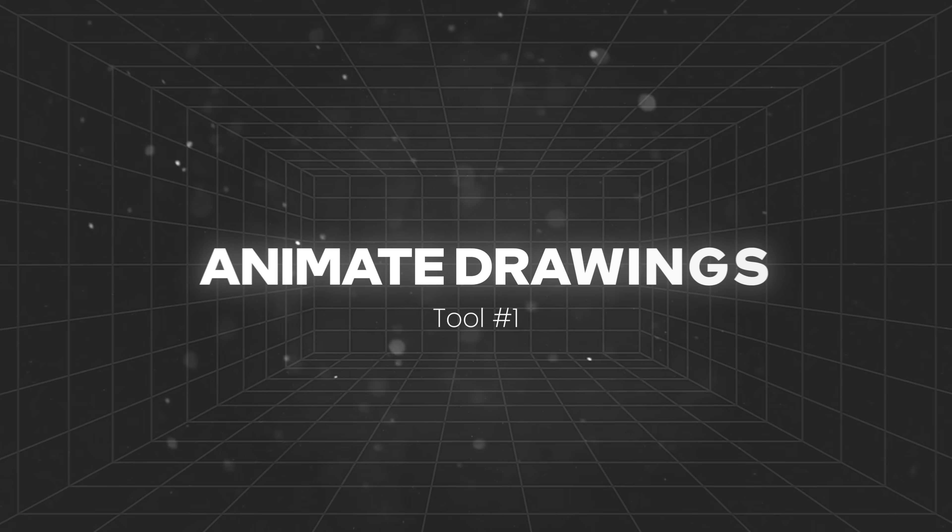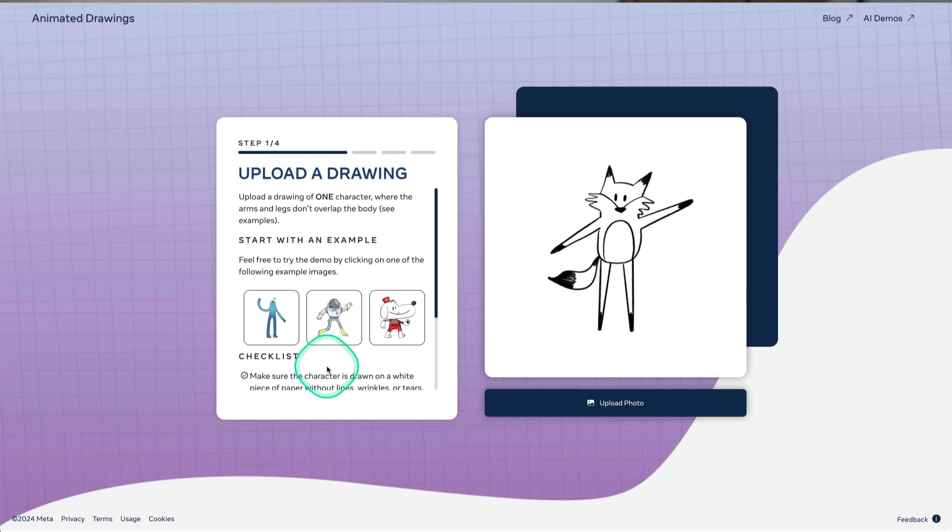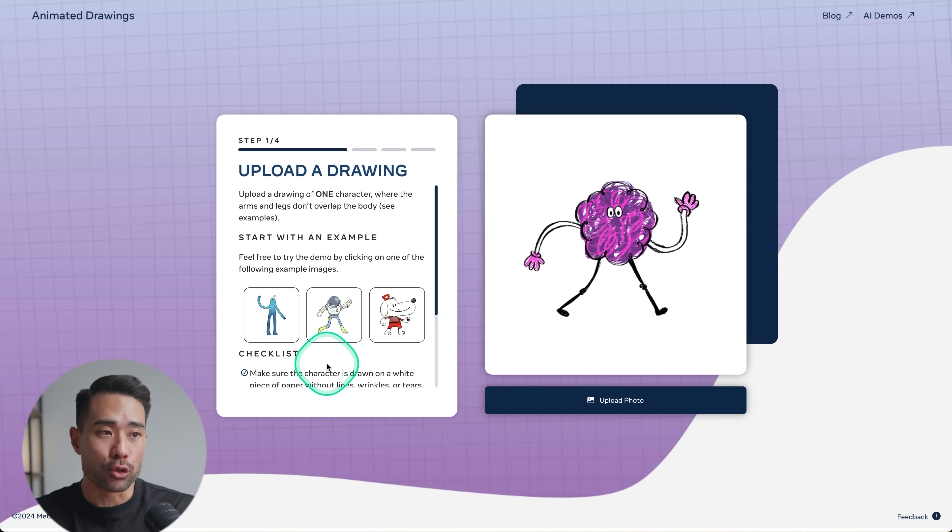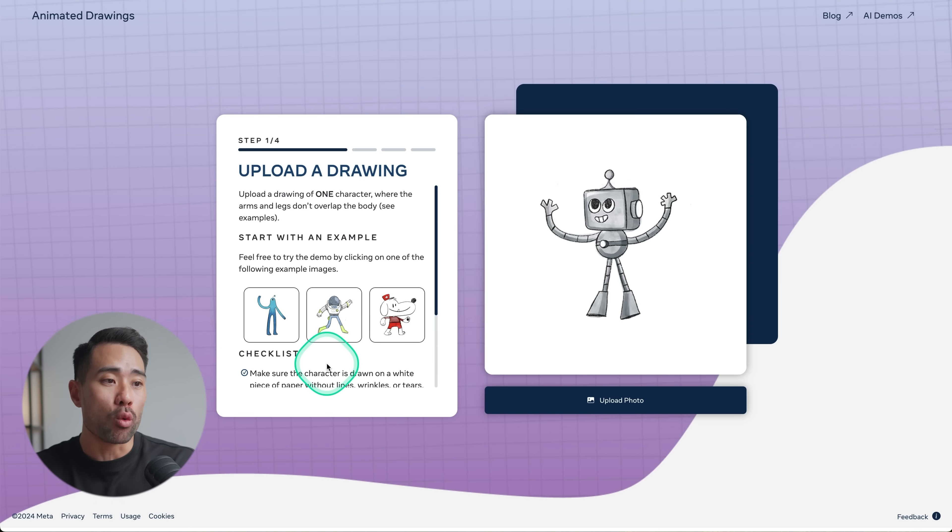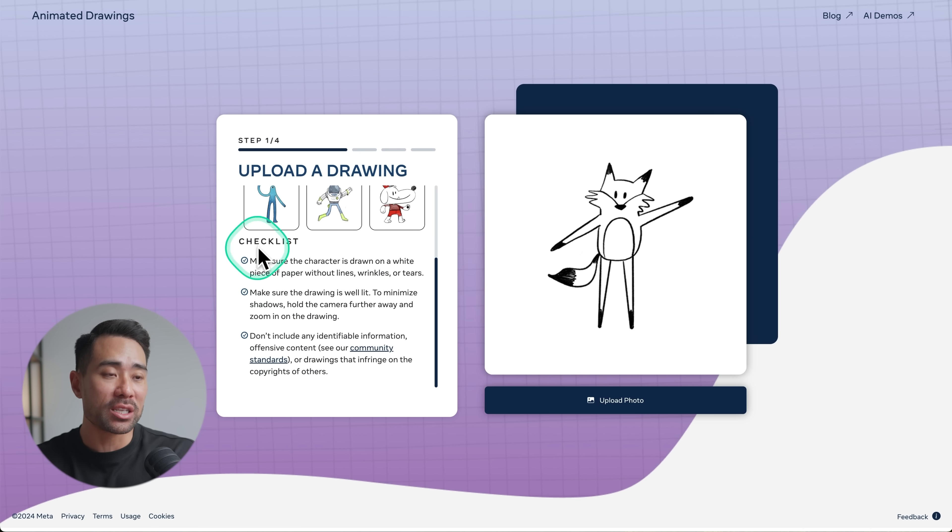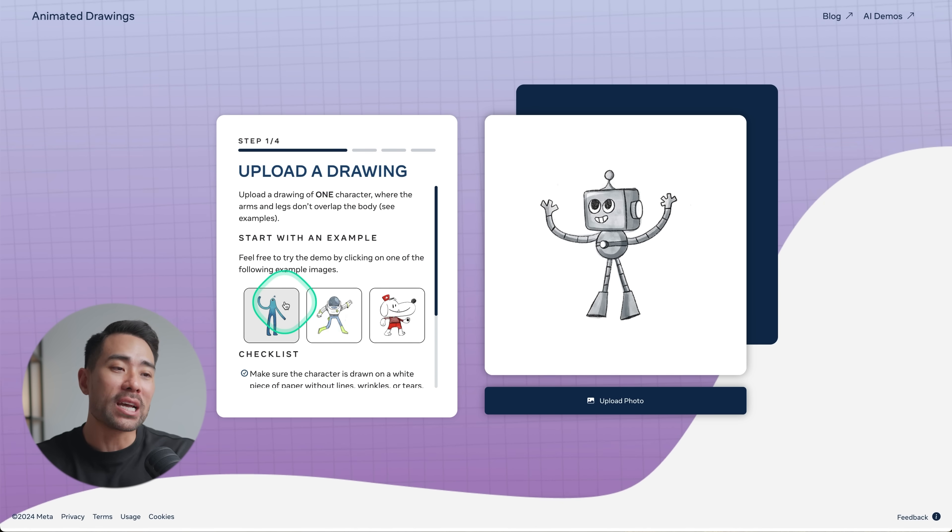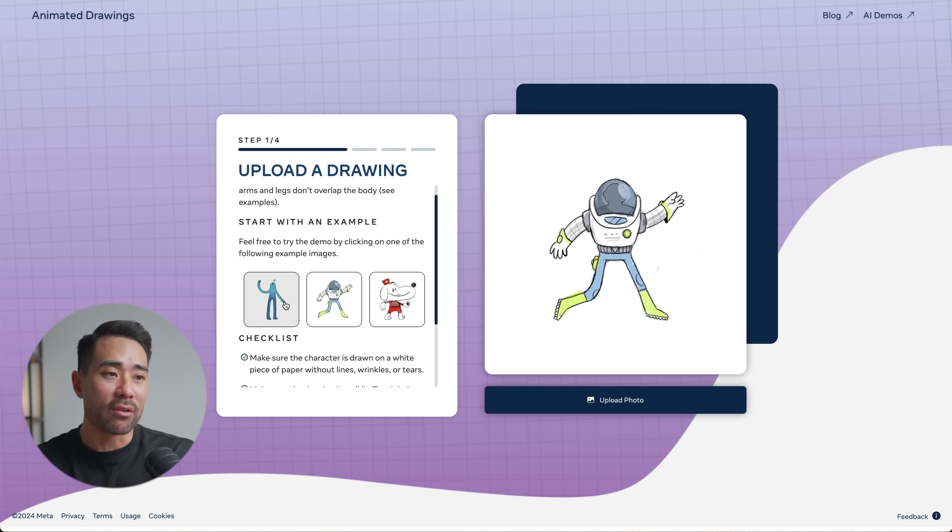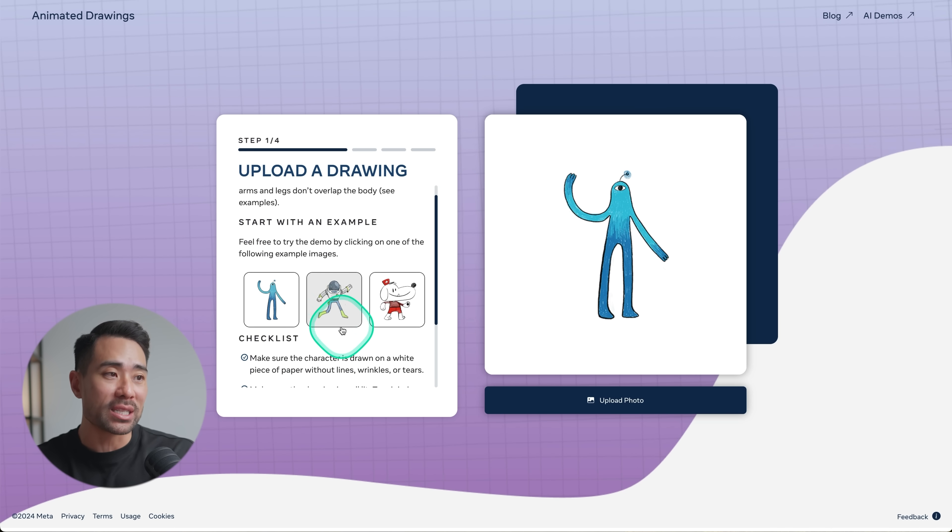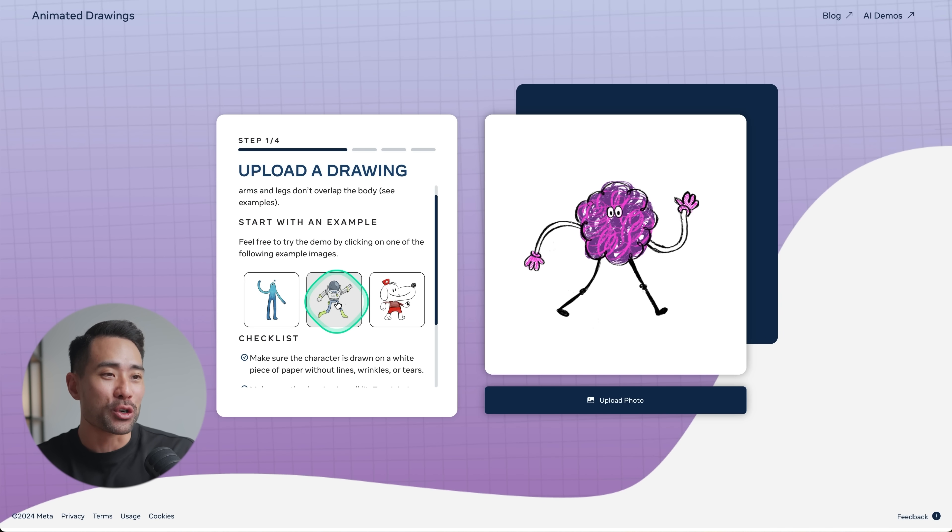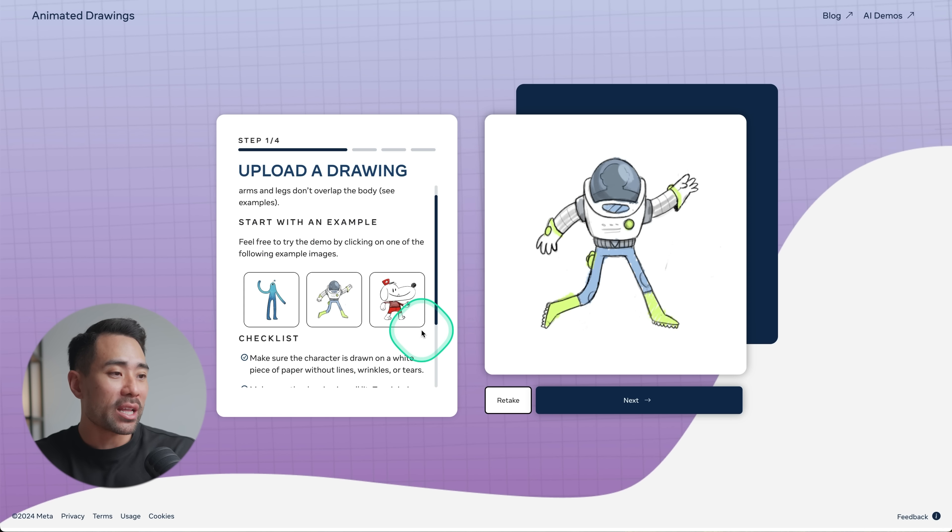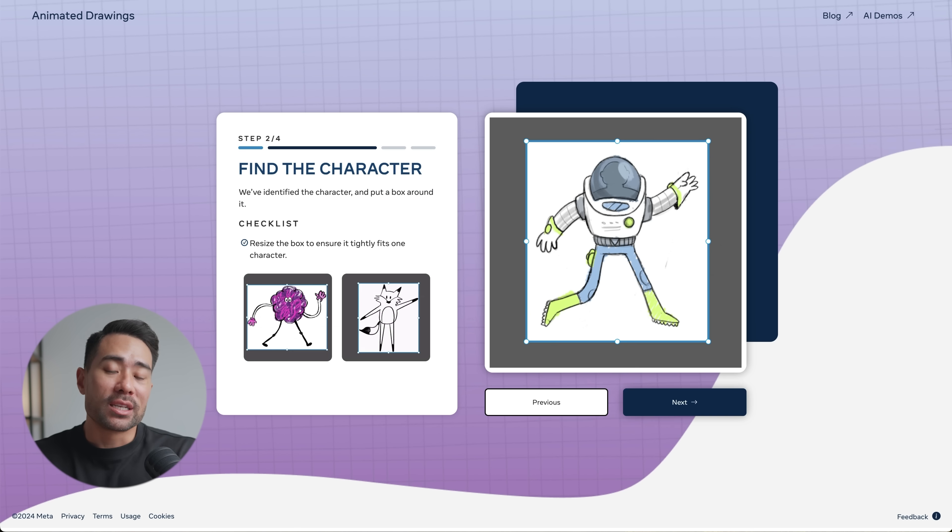Let's dive in, starting with a tool that can animate any drawing. With this tool, all you need to do is have your drawing on a white paper as shown under the checklist section. What I'm going to do is start with one of the examples. Let's take this astronaut and spaceman, click that, and then we'll go next.